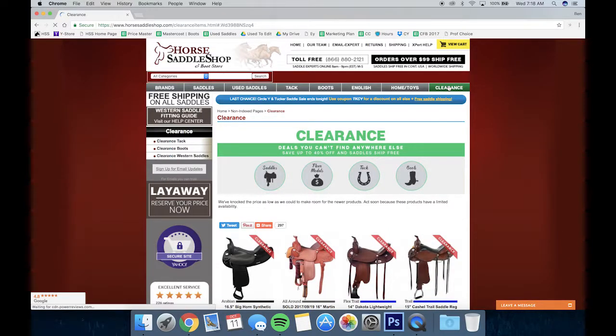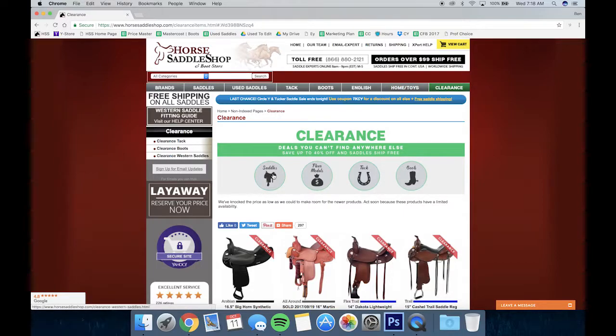On the clearance page you can search in four different fashions: saddles, floor models, tack, or boots.